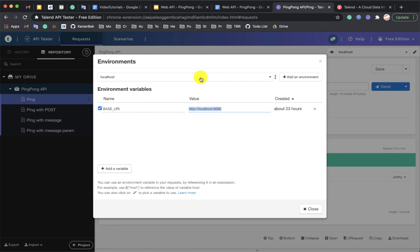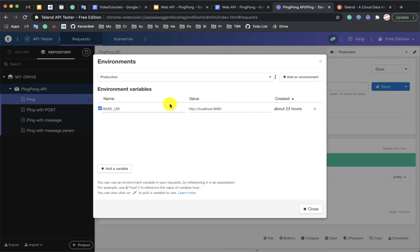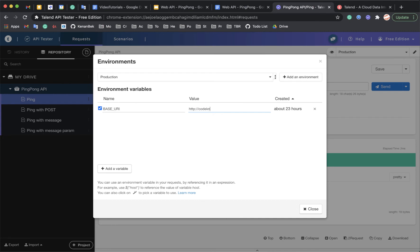And the thing is, if I add another one, for example, let's say production, I will say copy variables from localhost. And I can change the value for this variable. So let's say it is codkn.com slash API. It's just a random API that I will use.